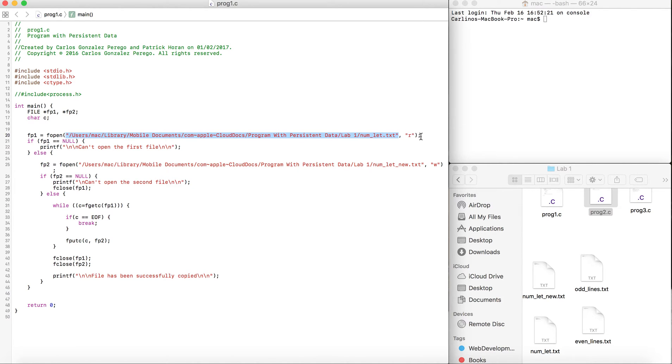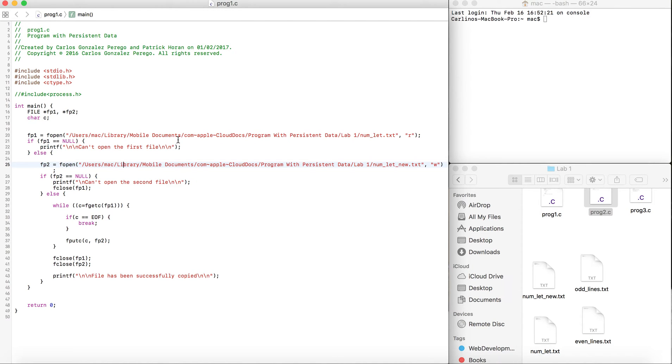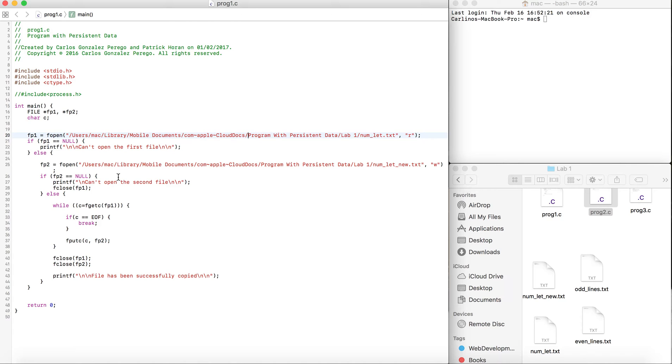We'll check if fp1 is null, because we might not be able to find the file. If fp1 equals null, then we're just going to print can't open the first file.